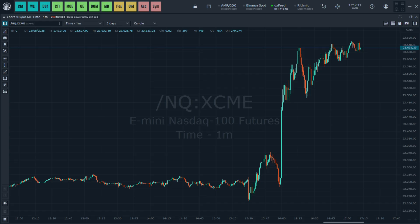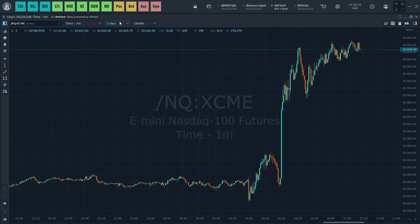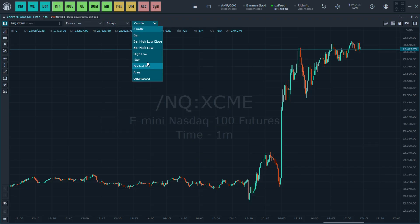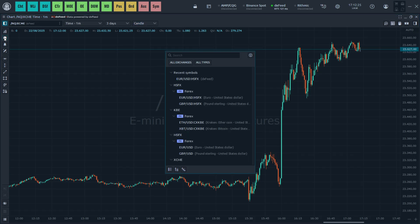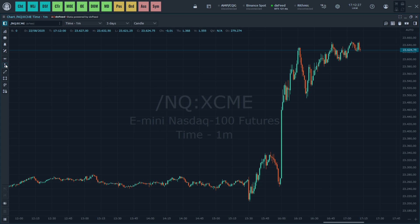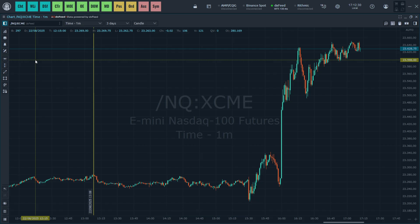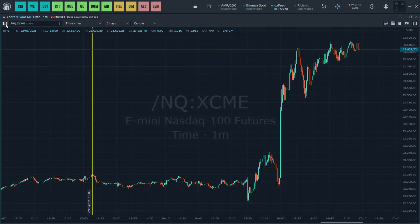Once you have Quantower customized, on the charts you can select different time periods and configure how you want the chart to look. Here you have your indicators — you can put on different indicators and there's a bunch of different drawing tools you can use on here, whatever you want. This is completely up to you, and it works similarly to any other trading platform.